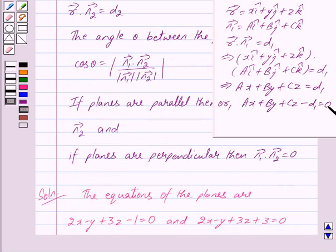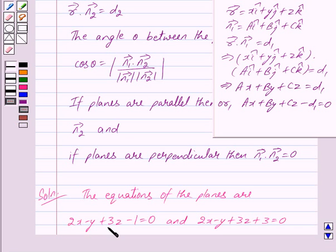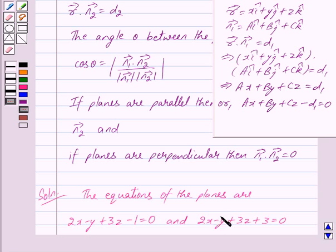Comparing this with the first given equation, we see that a equals 2, b equals minus 1, and c equals 3. So the normal vector of the first plane is 2 i-cap minus j-cap plus 3 k-cap. Similarly, comparing with the second equation, we again get a equals 2, b equals minus 1, and c equals 3. So the normal vector of the second plane is also 2 i-cap minus j-cap plus 3 k-cap.